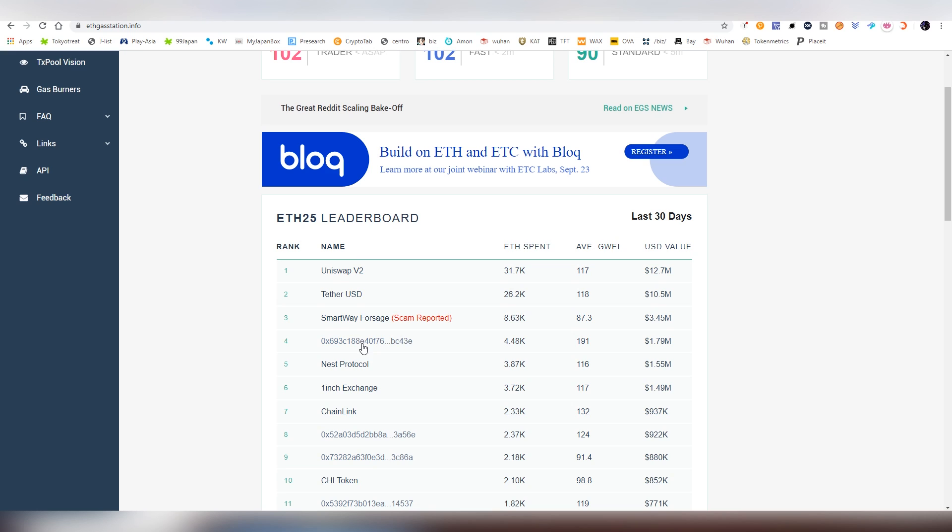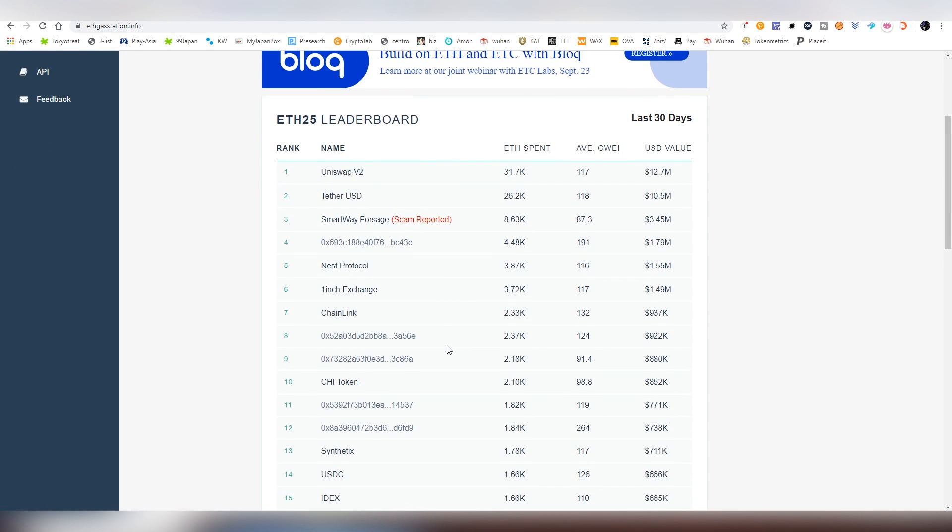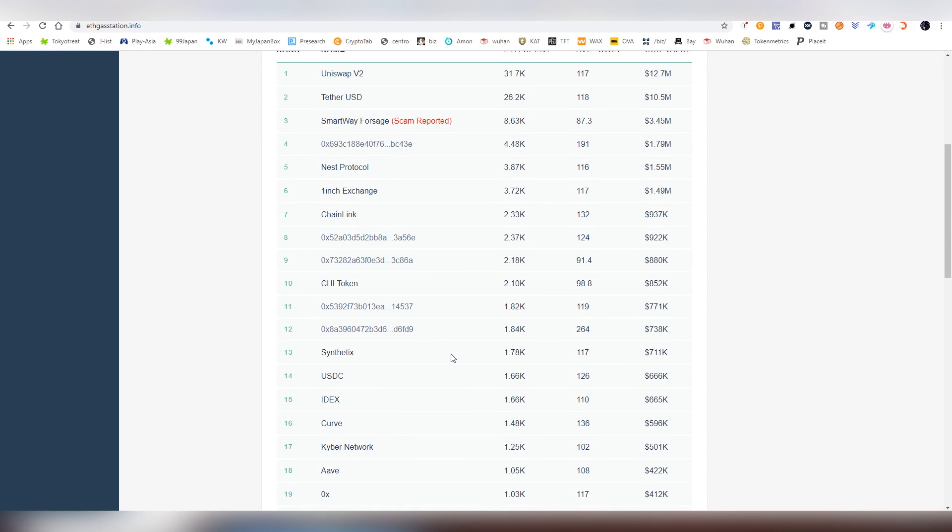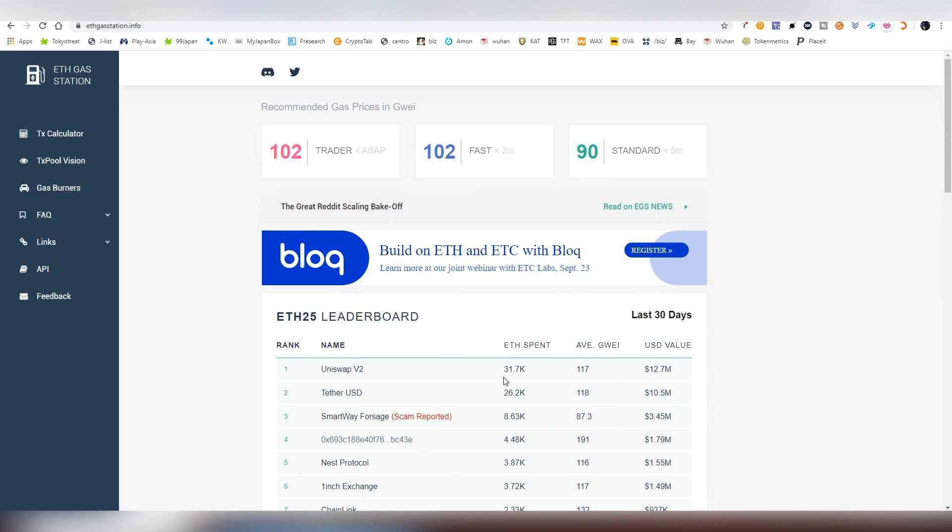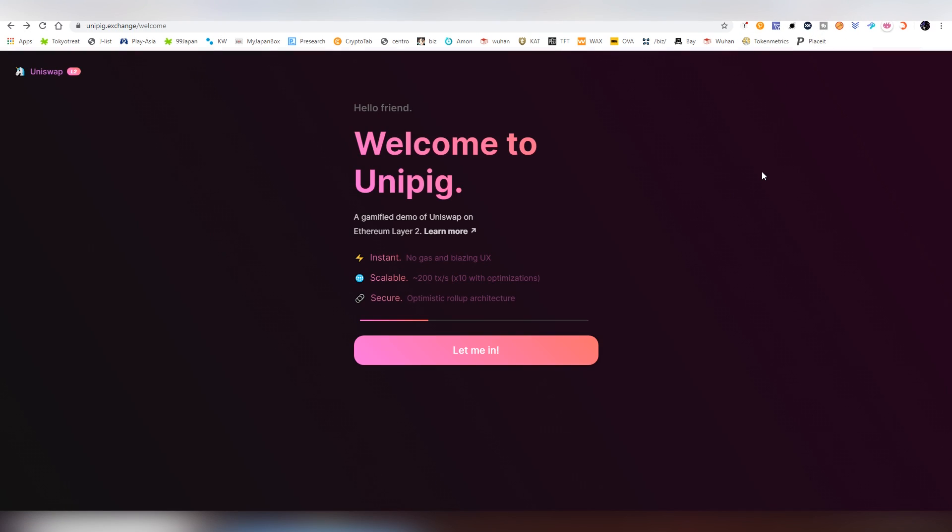Uniswap is a big portion of the overall fees on the network. As you see, it's the number one. So this would mean I would probably go back to below sub 50 if the Layer 2 became the thing to use.